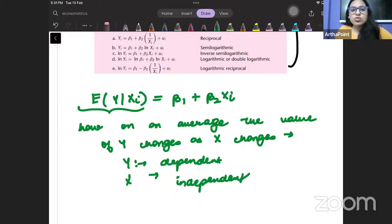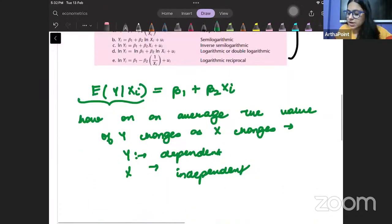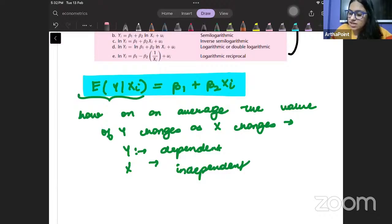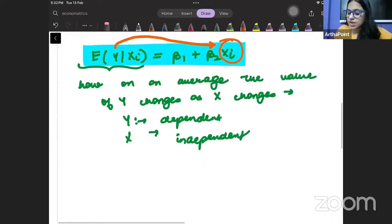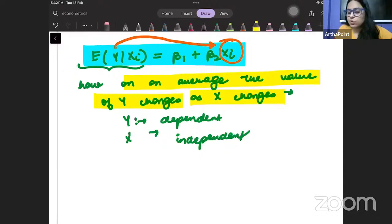This is the solution to answer number 1. It is asking: what is the population regression function and what is conditional expectation? We write the conditional expectation function as E of Y given Xi is equal to beta 1 plus beta 2 Xi. In very simple terms, it tells us how on an average the value of Y will change when X changes.